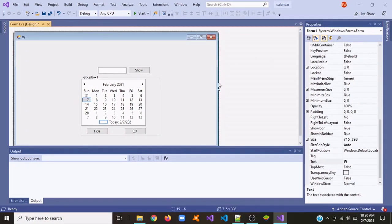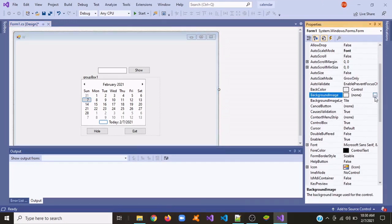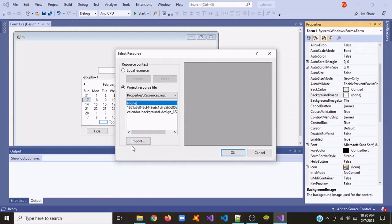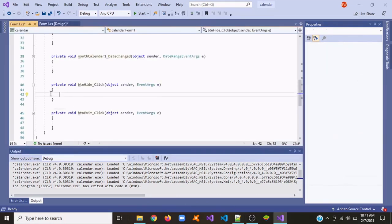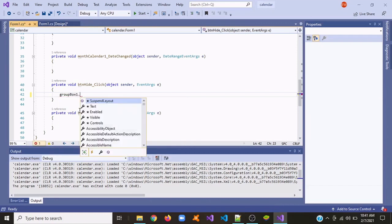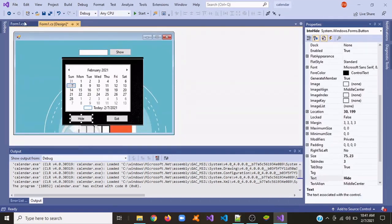We're going to put a background image to this form — click your form and go to Background Image. Now we're going to start writing some code. Click the Hide button twice and it will open up the code. We're going to write groupBox1.Hide(), so when we click the Hide button it will just hide the group box.